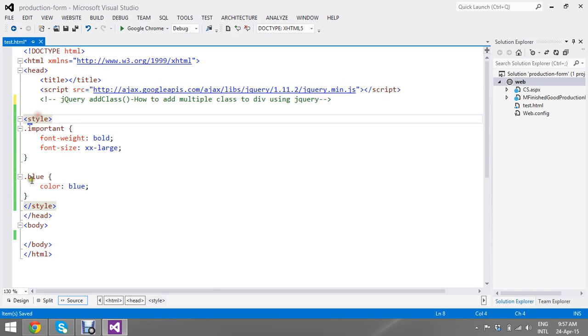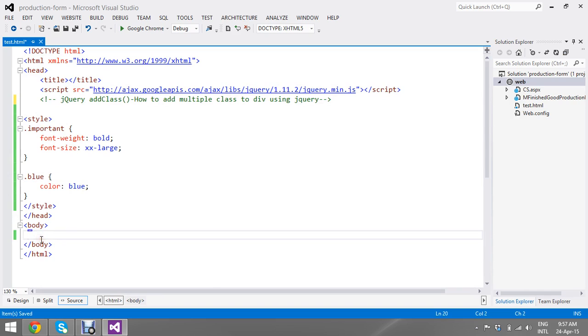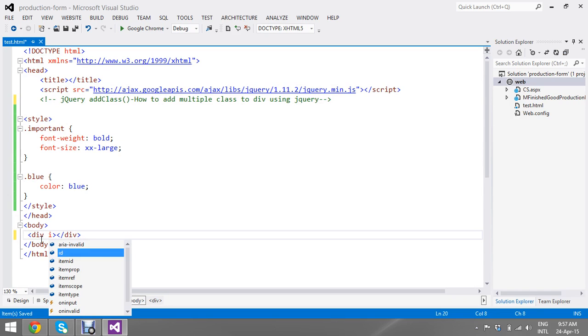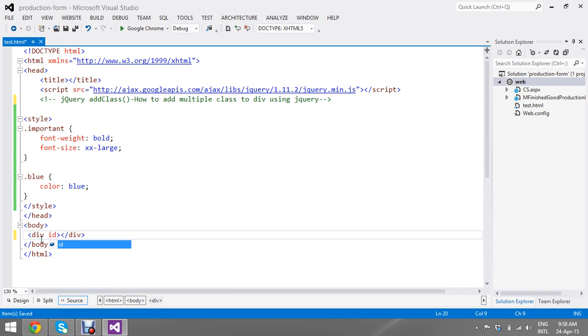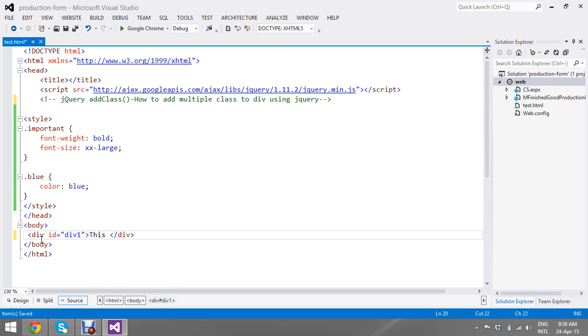First I will add my div here. I just give some ID like 'div1'. This is my div container.